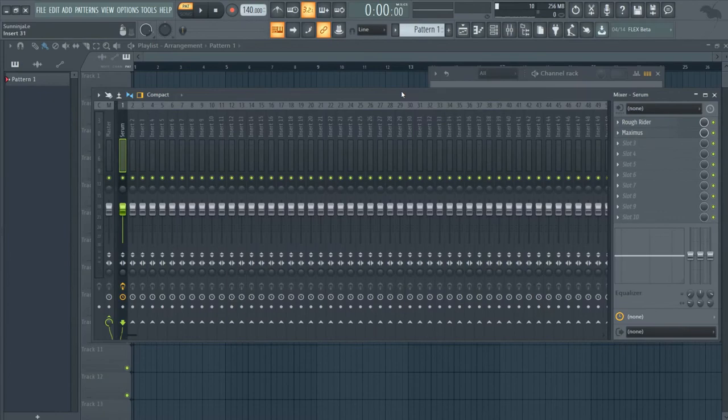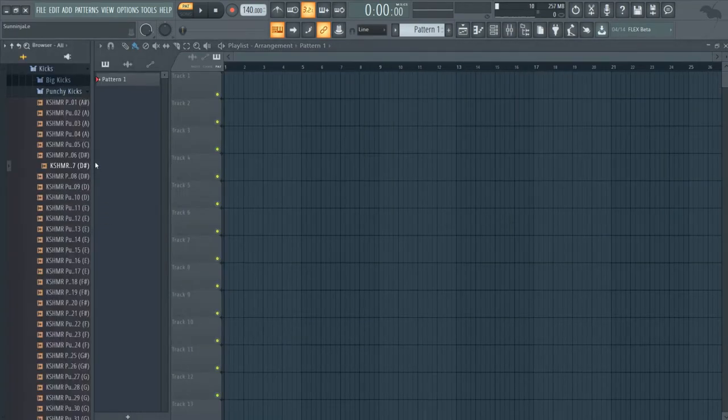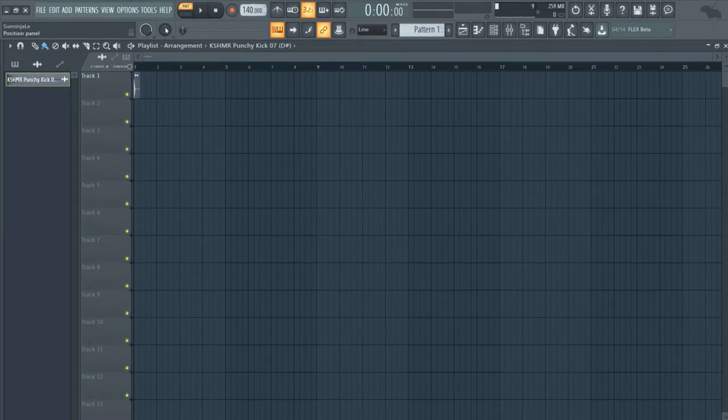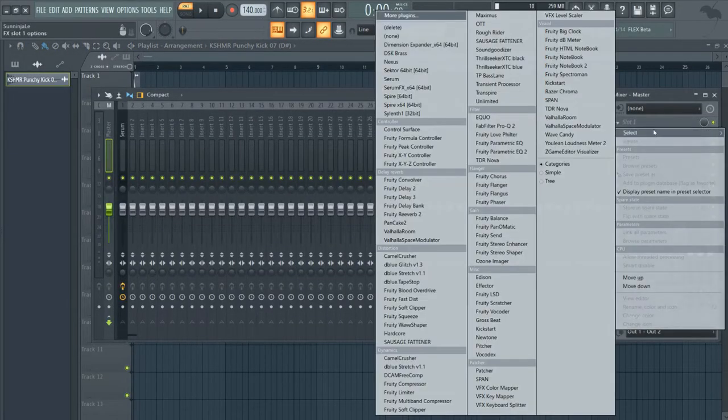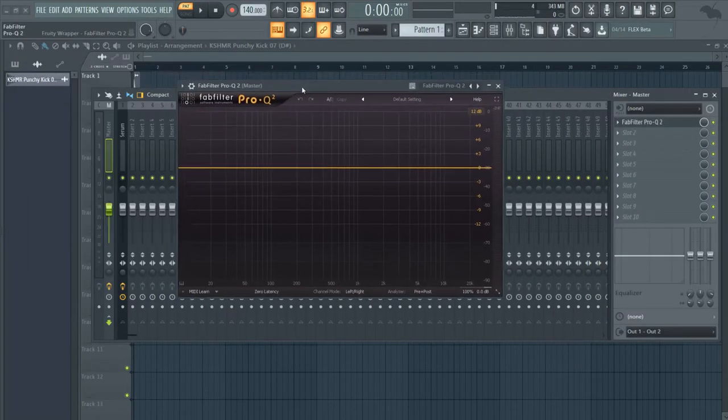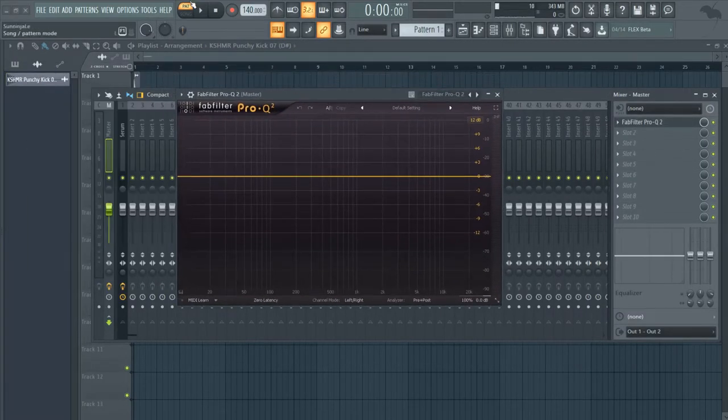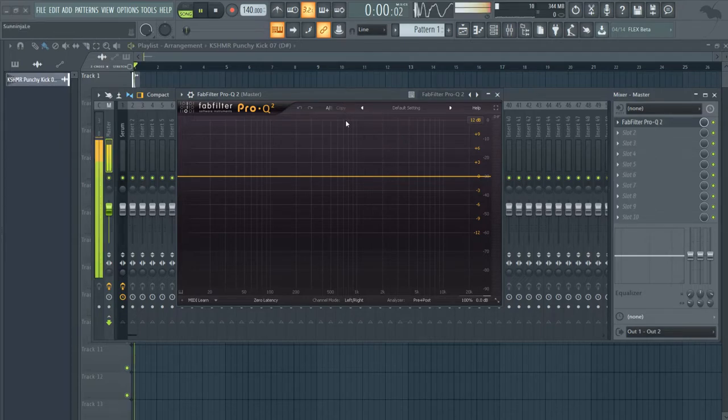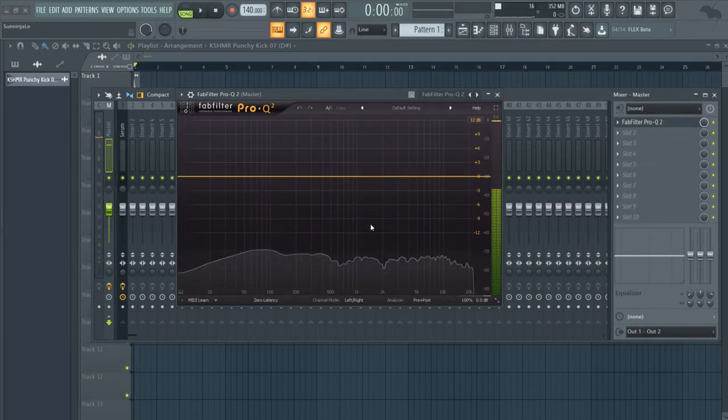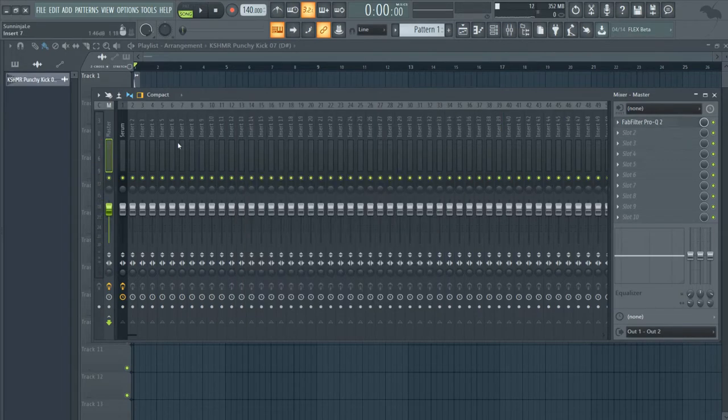Now we need to EQ the kick. If you guys don't know what to boost or cut, you can get a reference kick. Just get any kick that you want and basically pull up a spectrum analyzer. If you play the kick, you'll see exactly how loud each frequency range should be. The highs are around 0 to 2 and the kick or the bass is around 3.